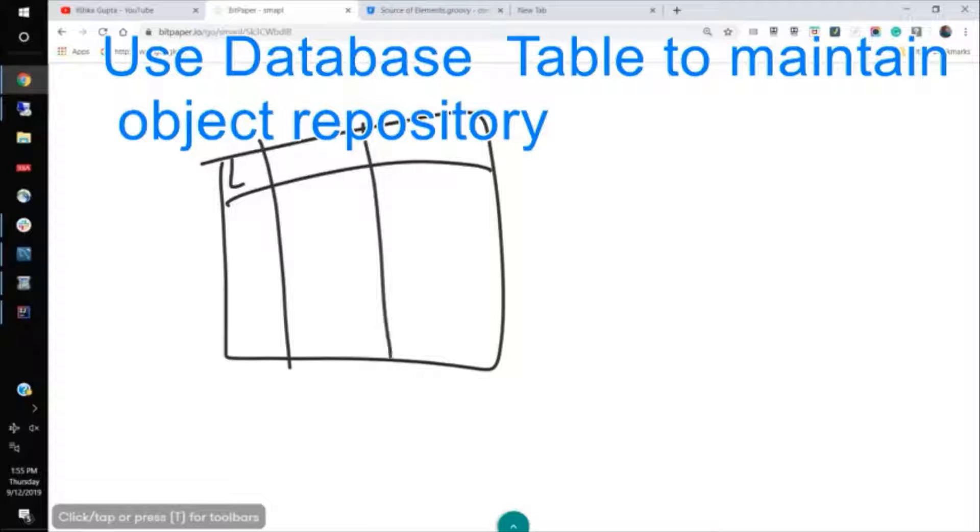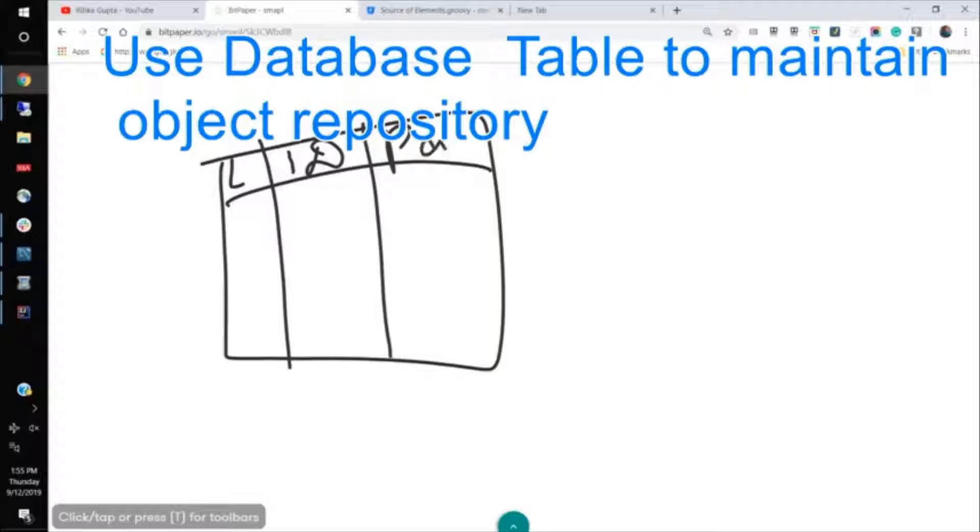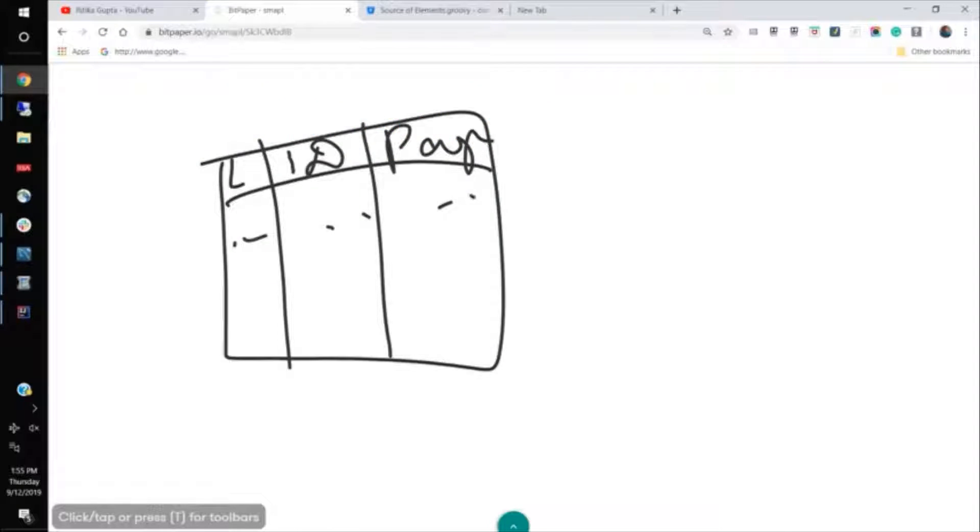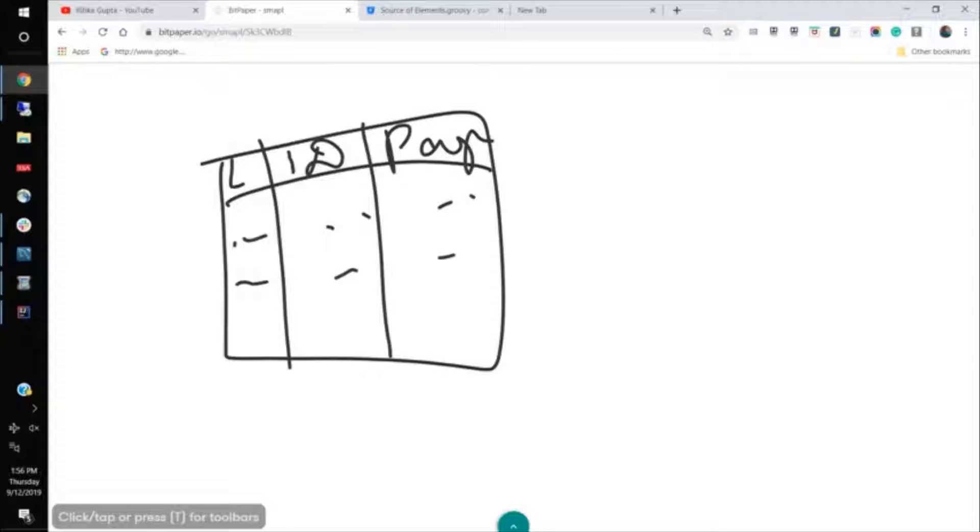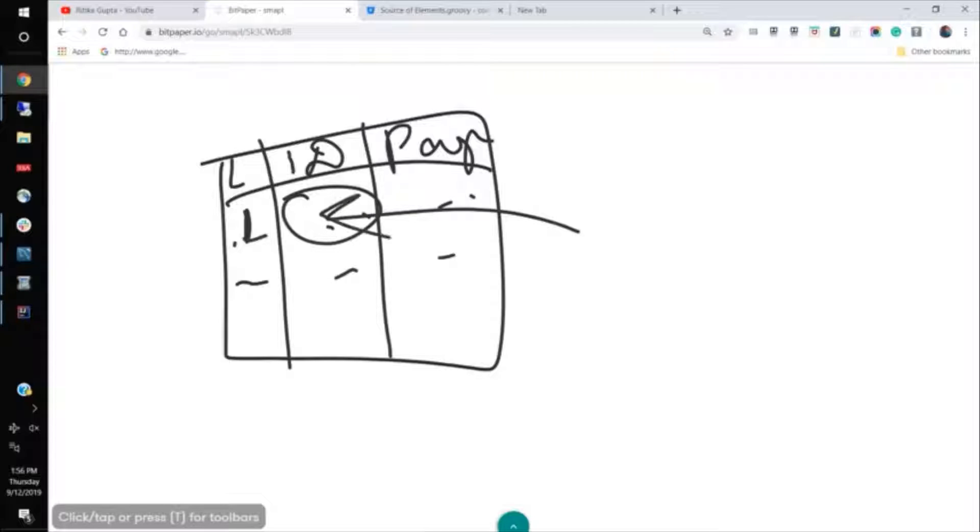Wherein we'll put the locator name and the locator ID, the element locator and the page where it is used. And we put the values here. In that case, when we want to, if some element changes, suppose the first element ID changes, then we don't have to modify the code. We can directly come here in the database and modify this piece of ID. And so our test will again pass.